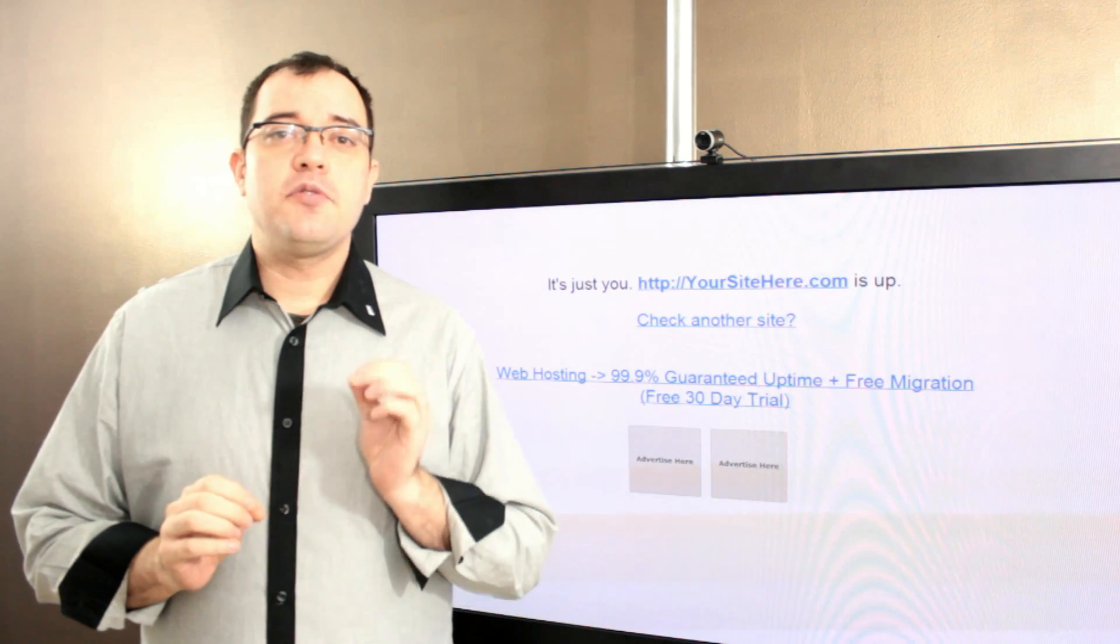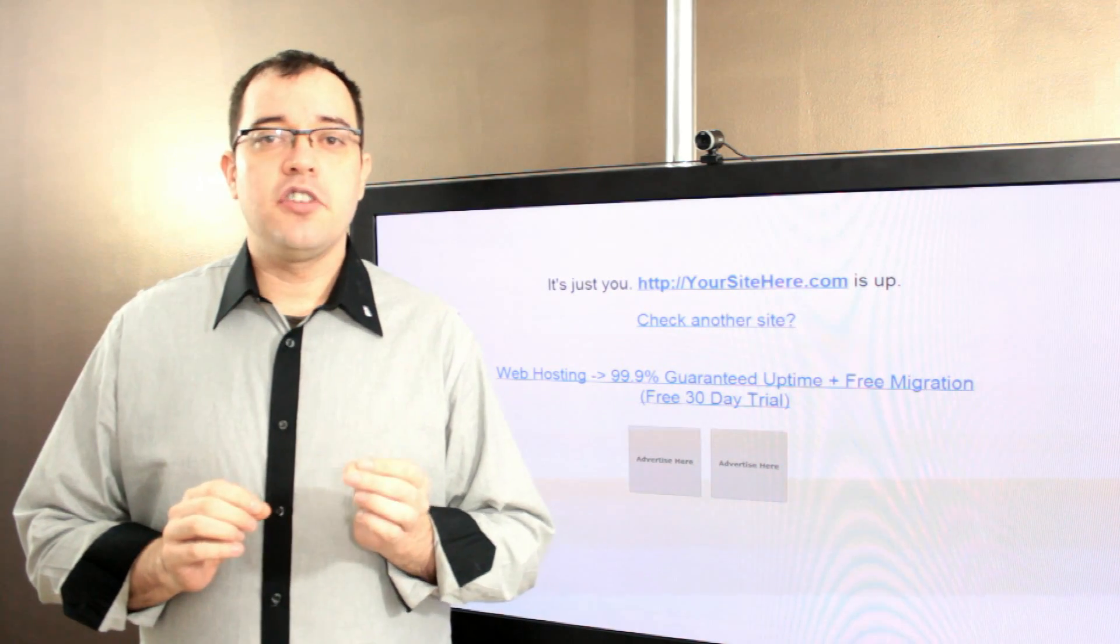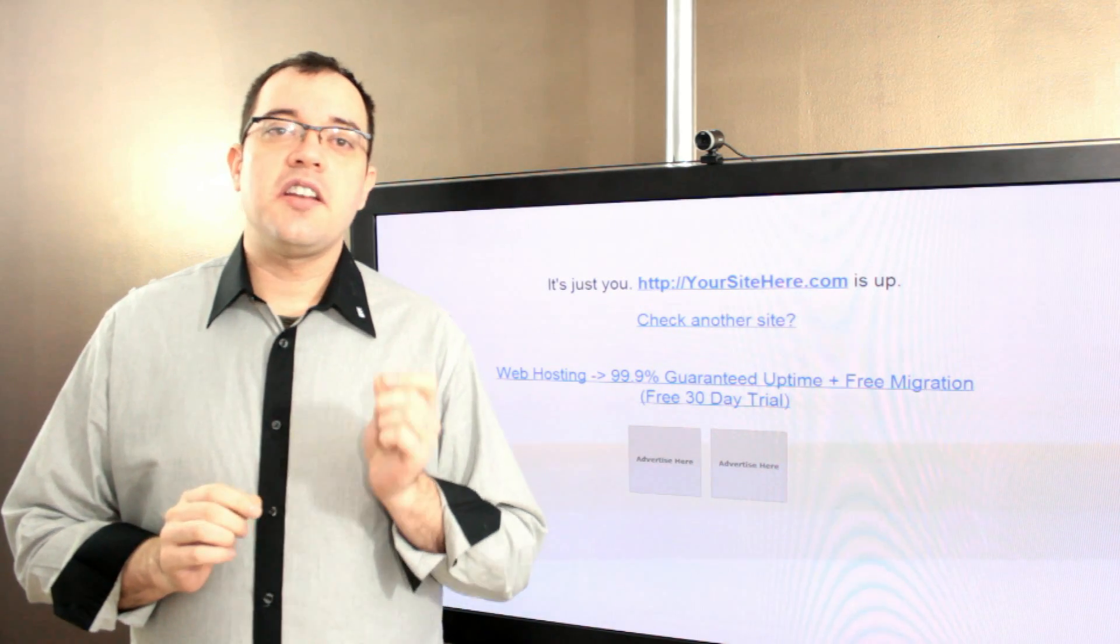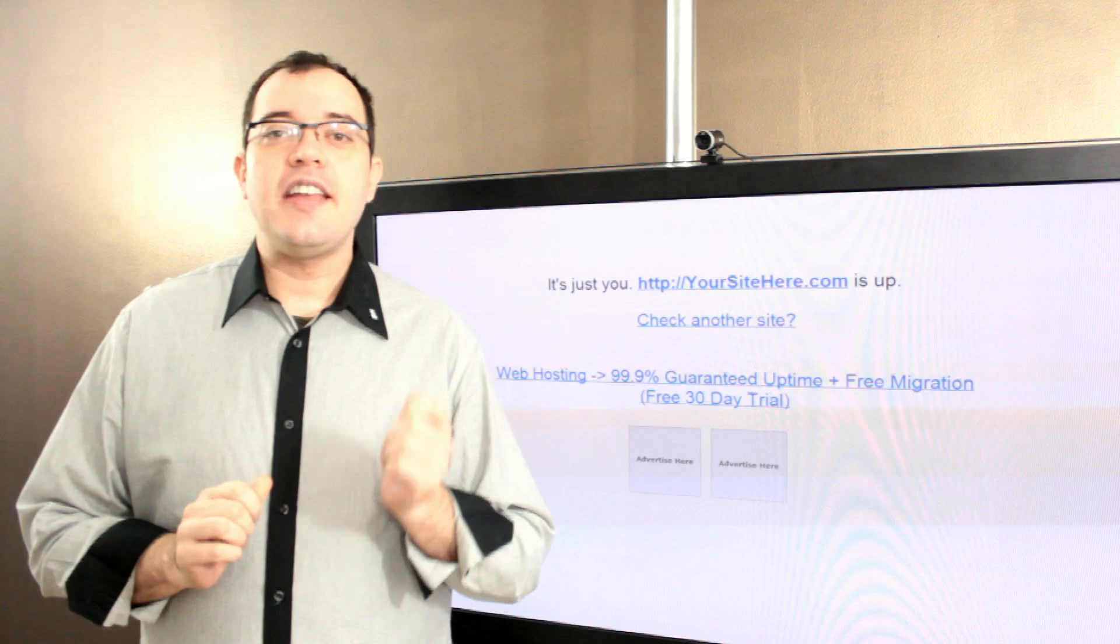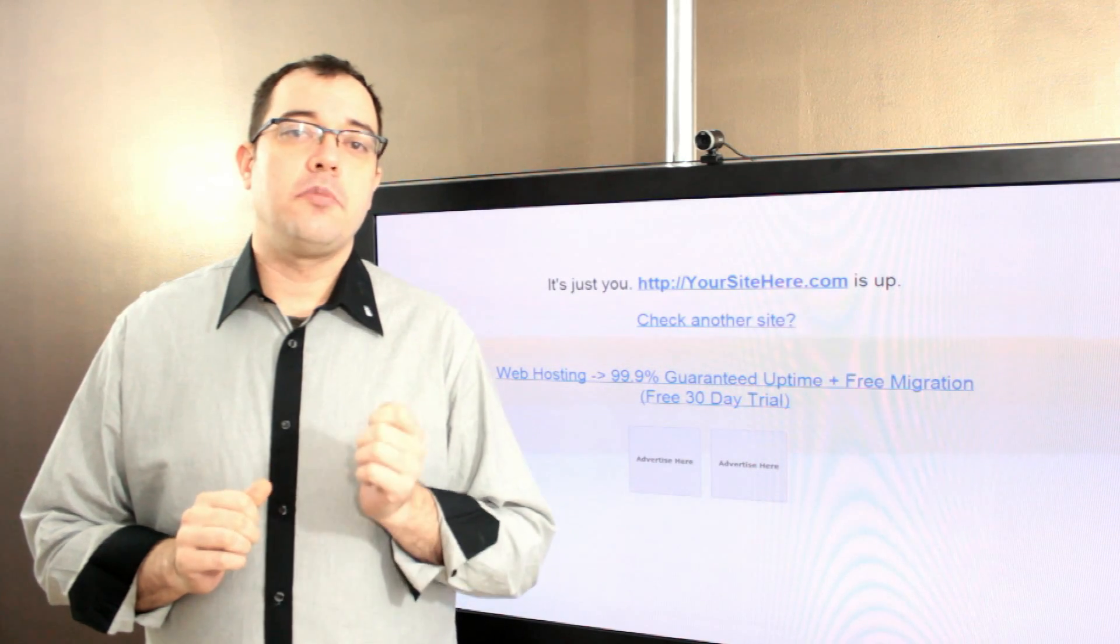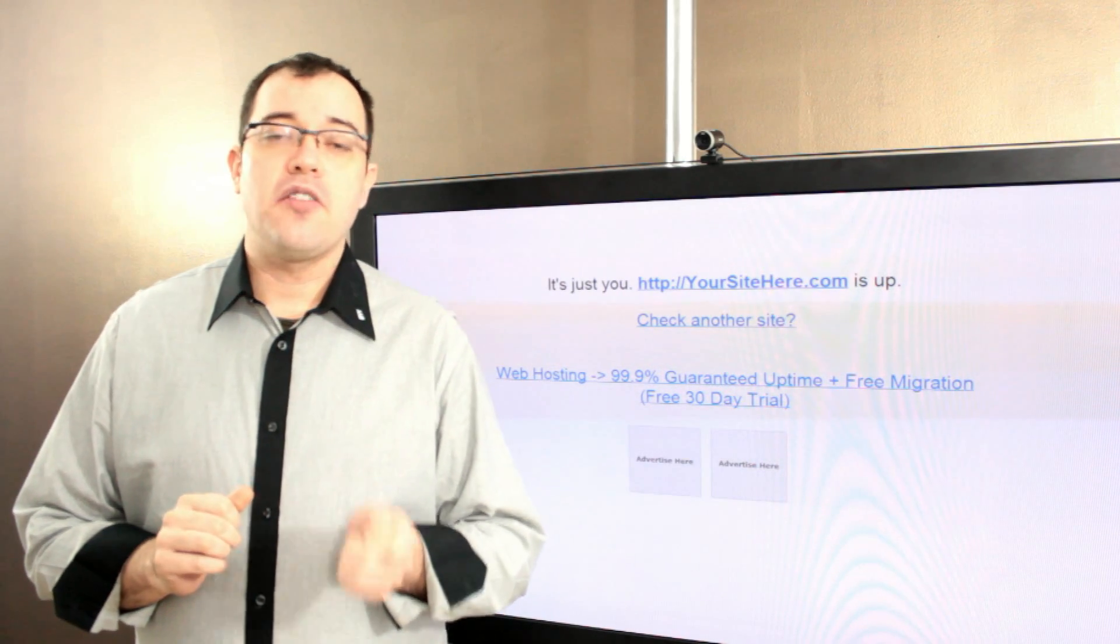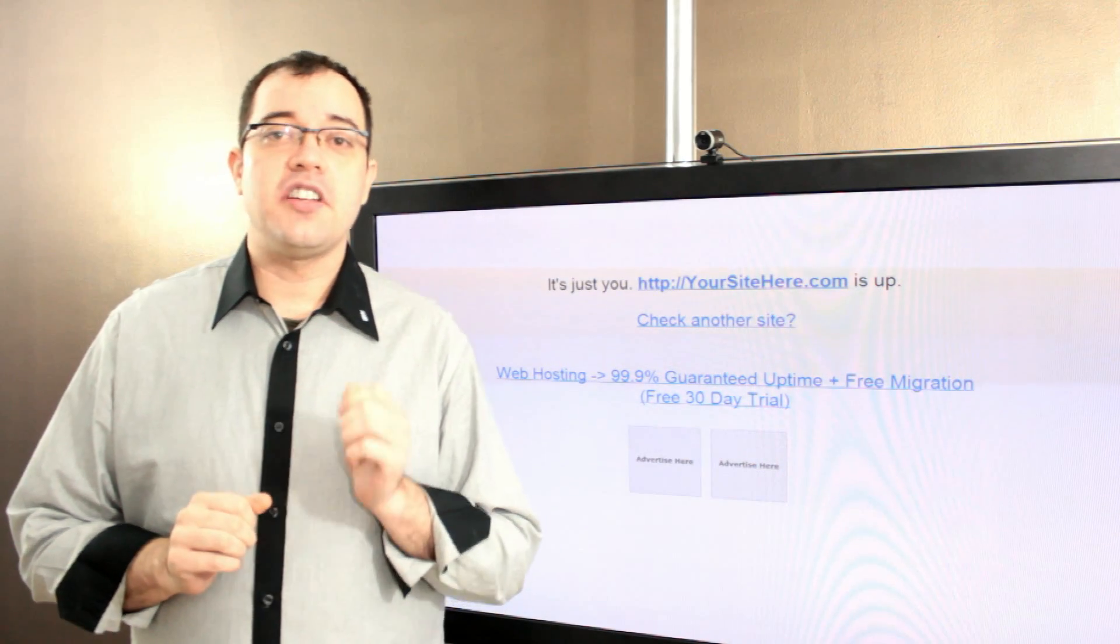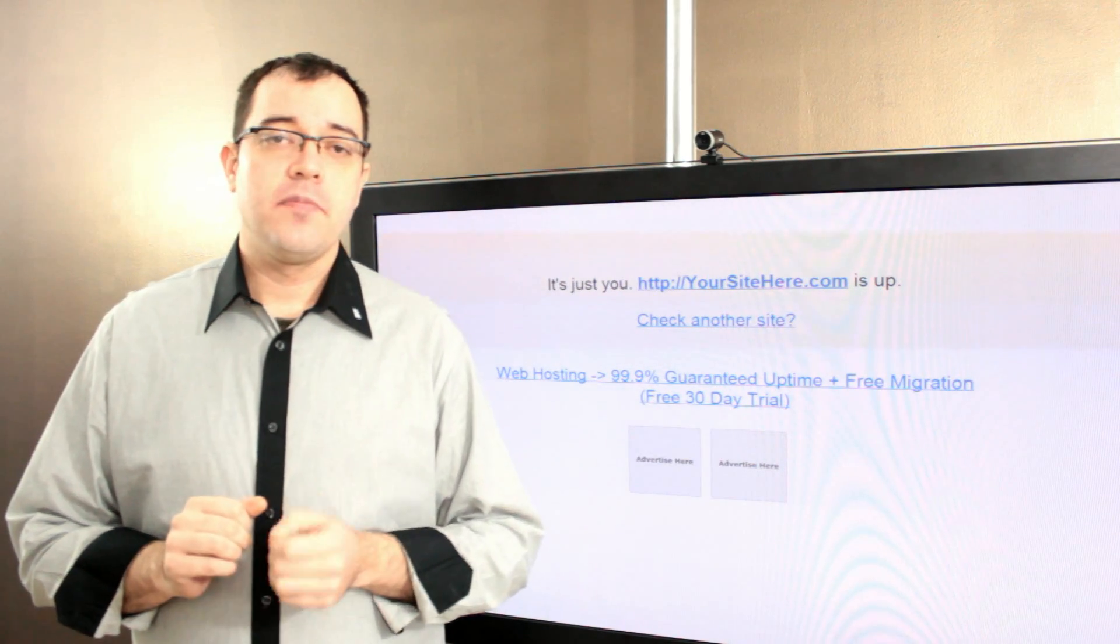The biggest thing that happens with the service level agreement is that it is a way to exit a long-term contract more than it is anything else.